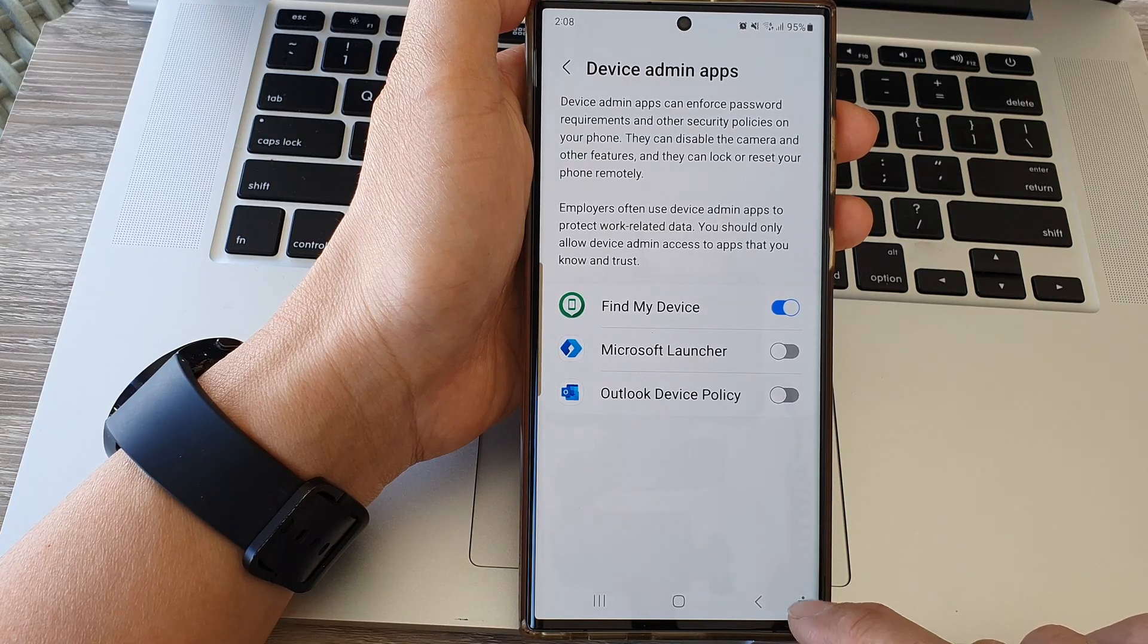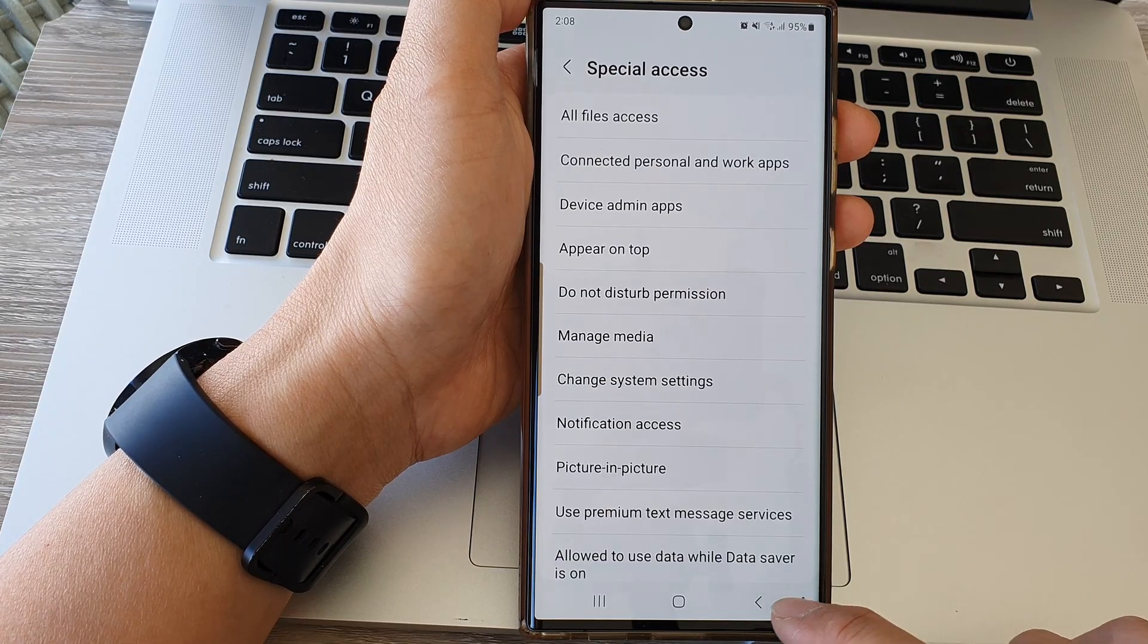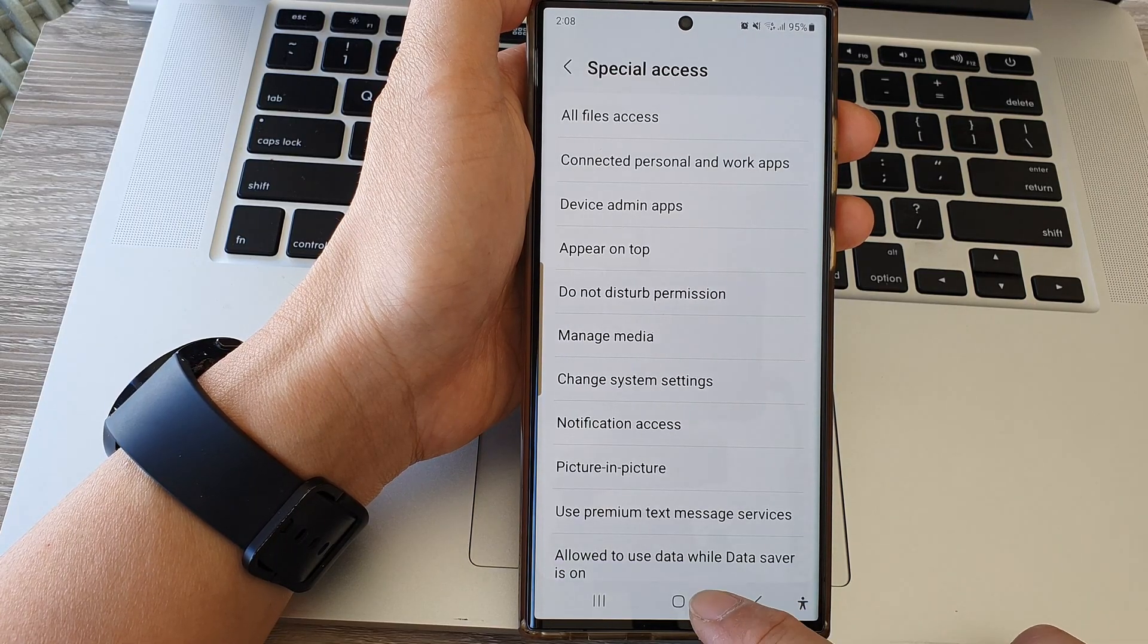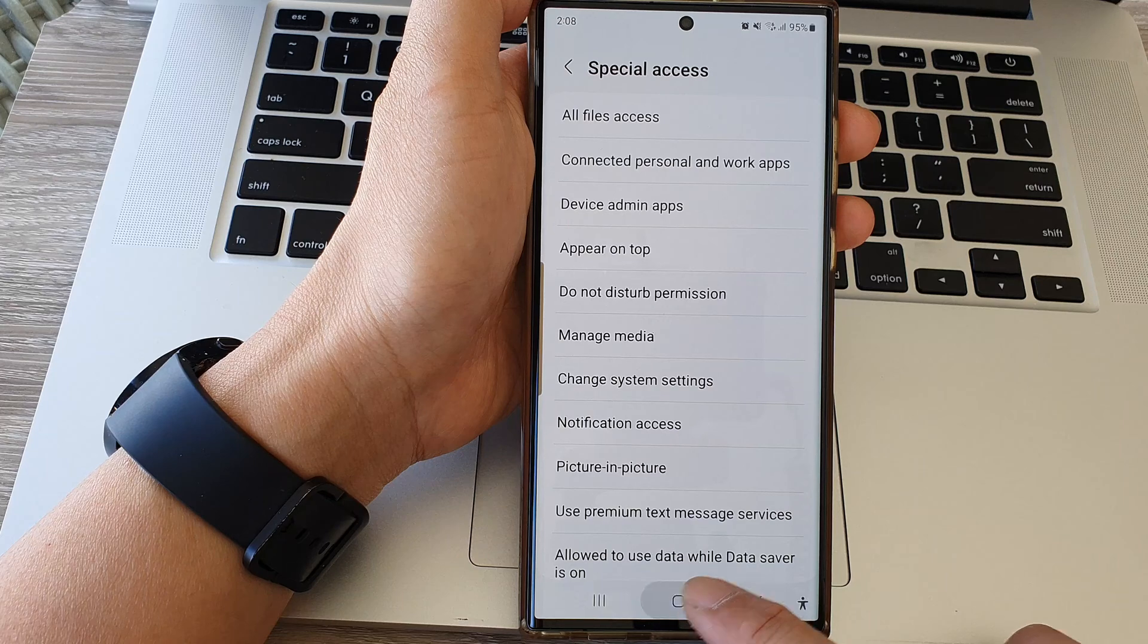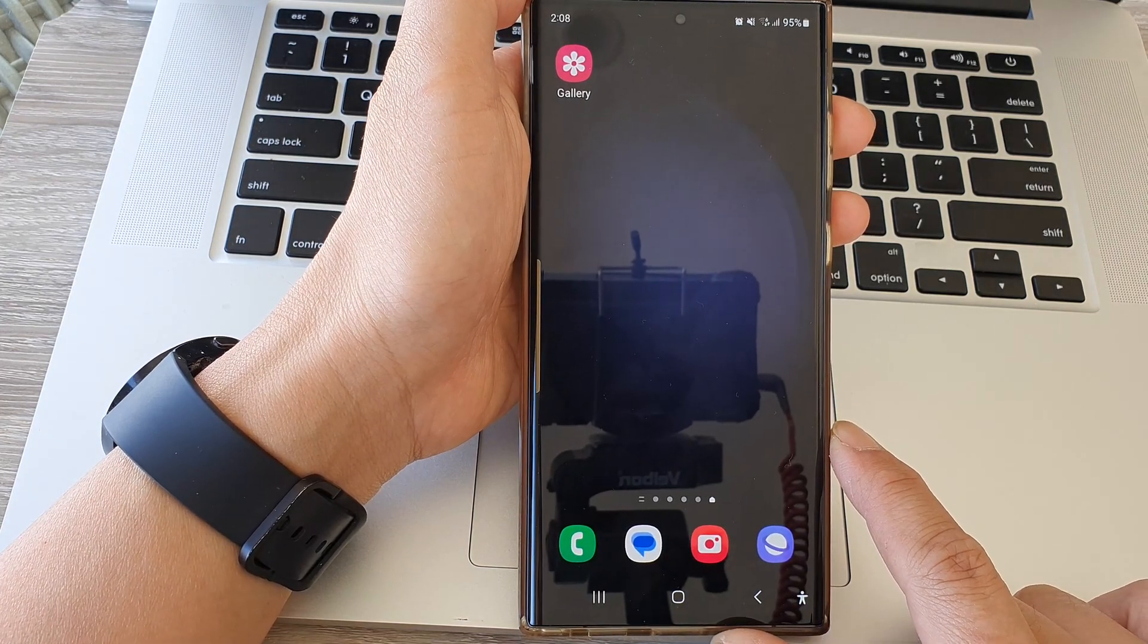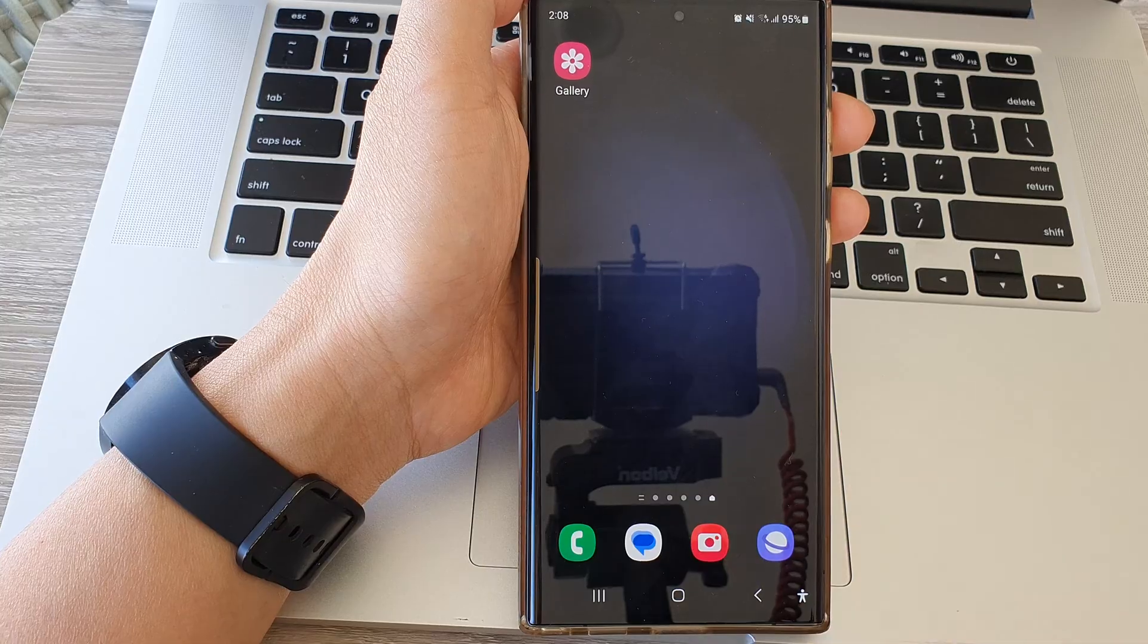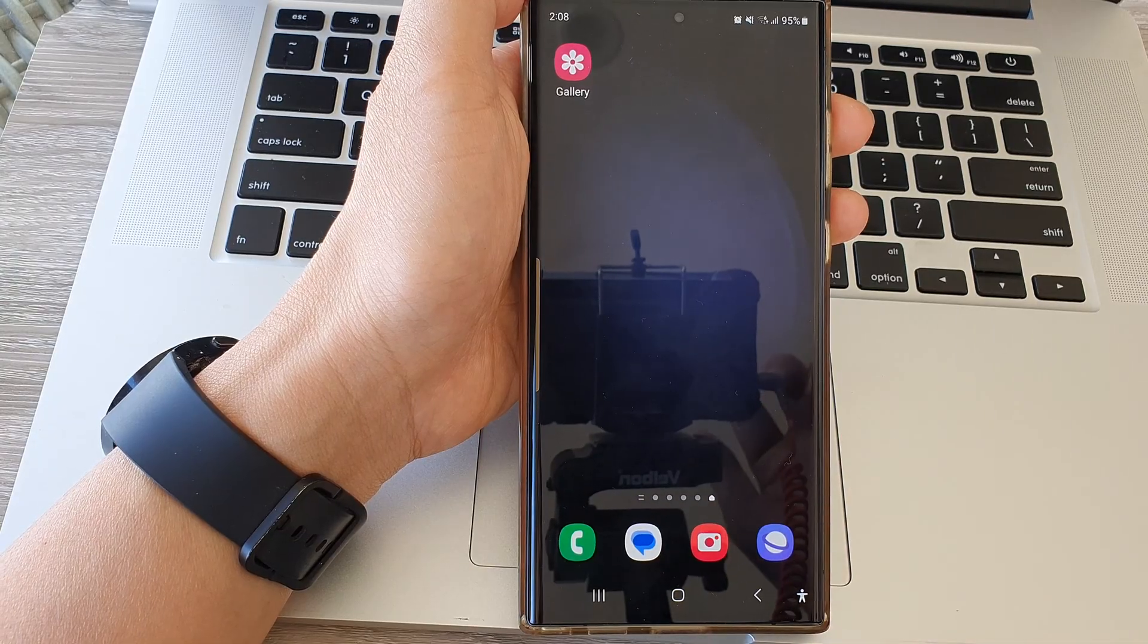And that's it. After, you can tap on the back key or tap on the home button to go back to the home screen. Thank you for watching this video. Please subscribe to my channel for more videos.